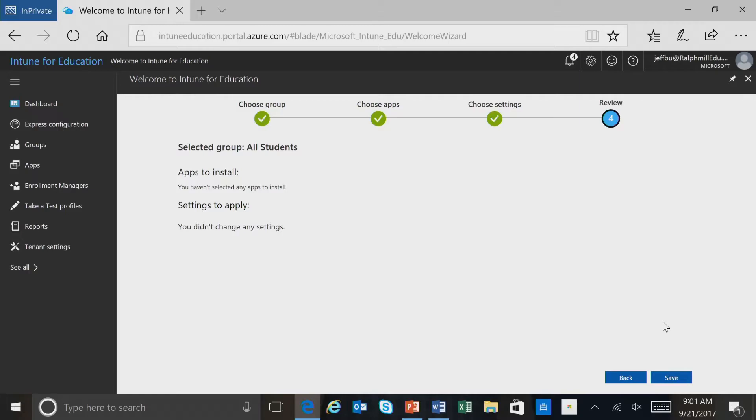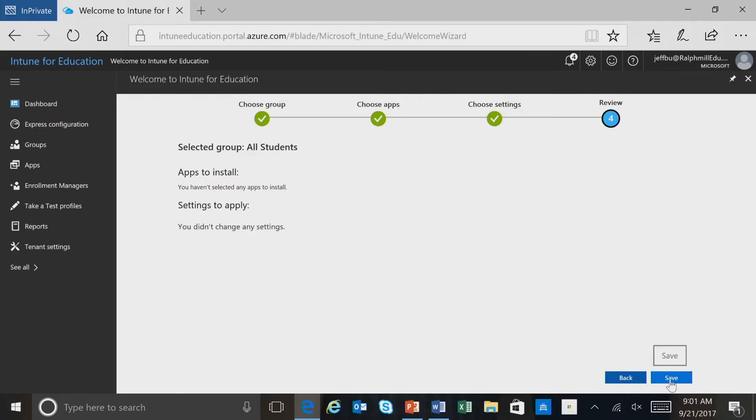And here we're in the review section, and it will provide us a summary of the apps that are going to be installed and the settings that will be applied to the all students group. Now we went ahead and went with all the defaults, and the next step in the process is clicking save.